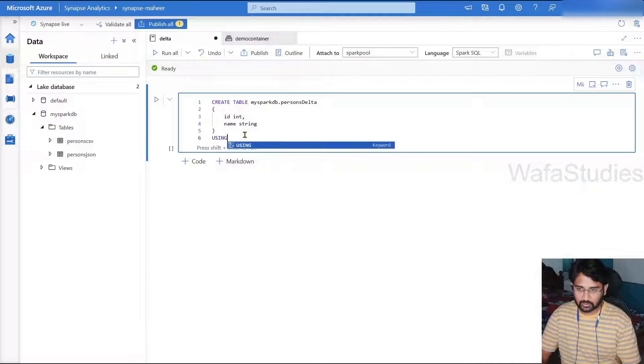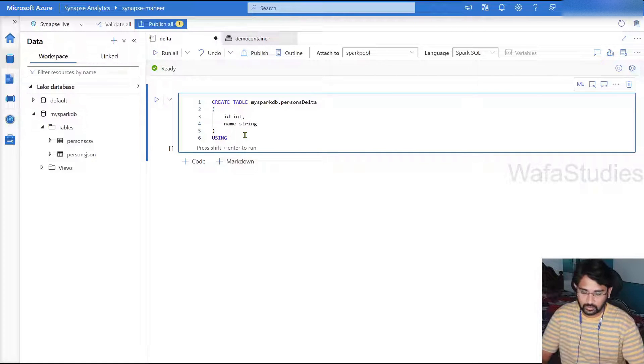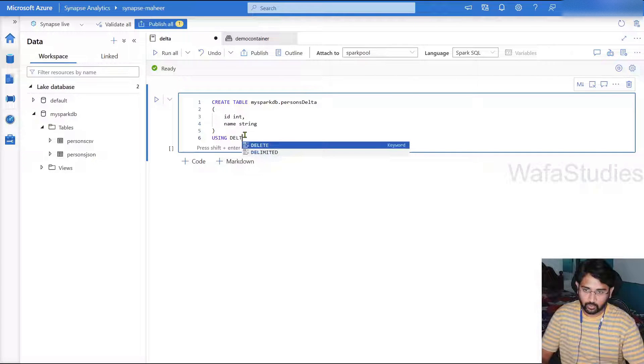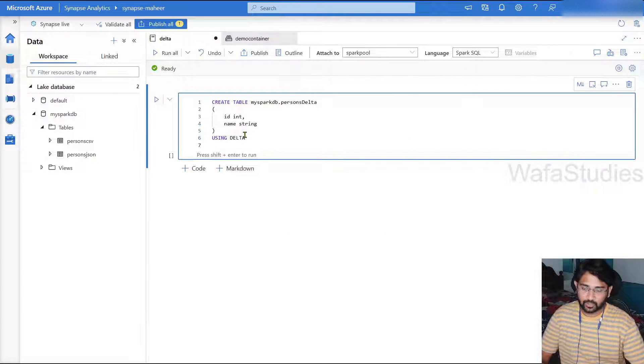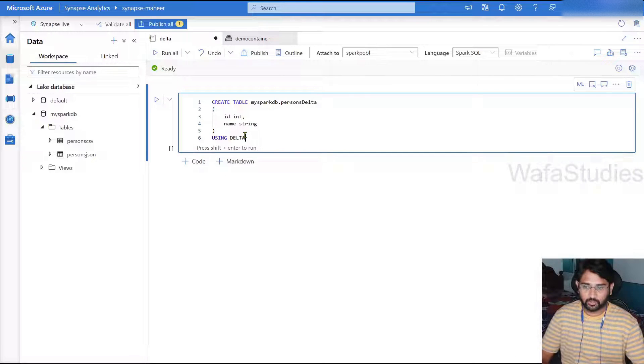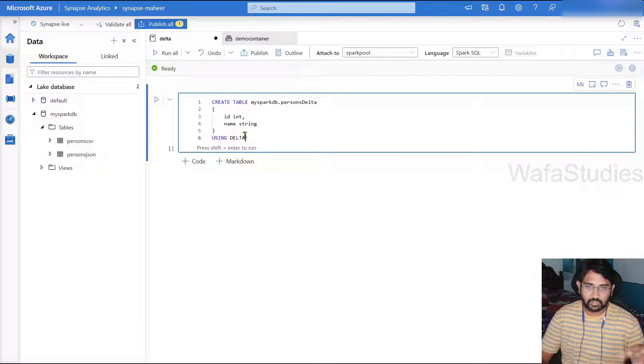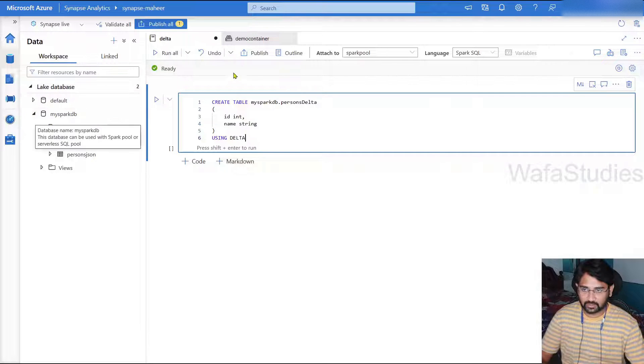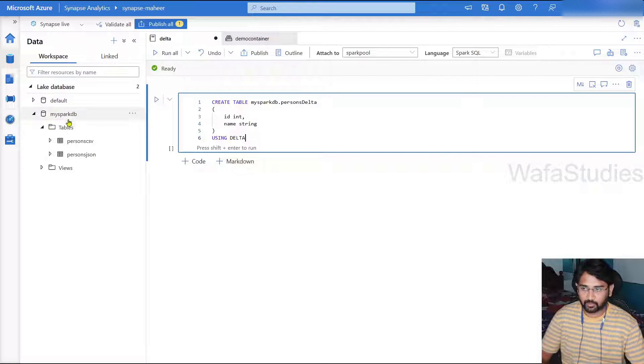So now let's try to using here. I have to mention the format so I can mention the location as well. If I don't mention the location, it will go to the default folder where this database exists.